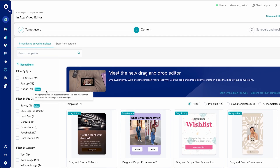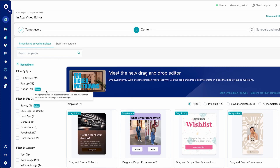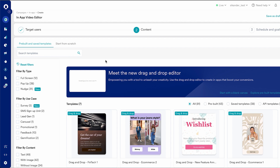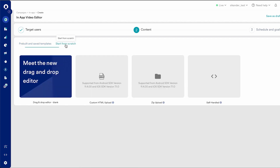Now to start, as part of this demo, we'll actually be building an in-app campaign using the drag-and-drop editor and we'll build this from scratch. To start, simply click on the start from scratch option here, and here you will basically be given the option to either choose the new in-app drag-and-drop editor or one of the other older editors.